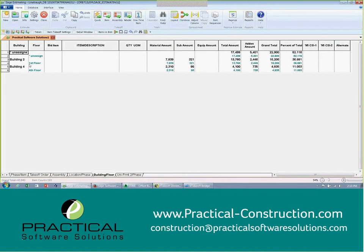Building two, floor one, there's the one I made the change to, building four, fourth floor.